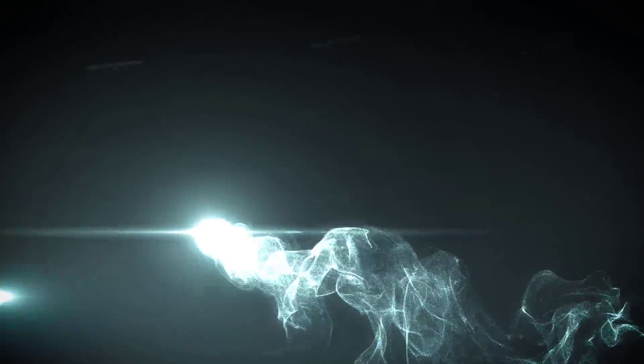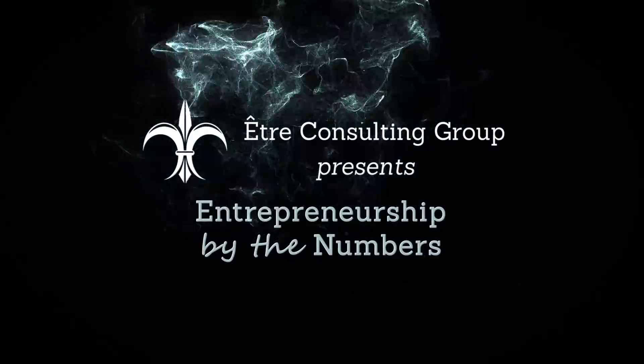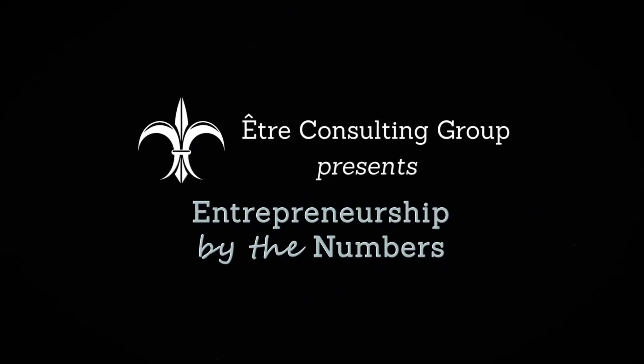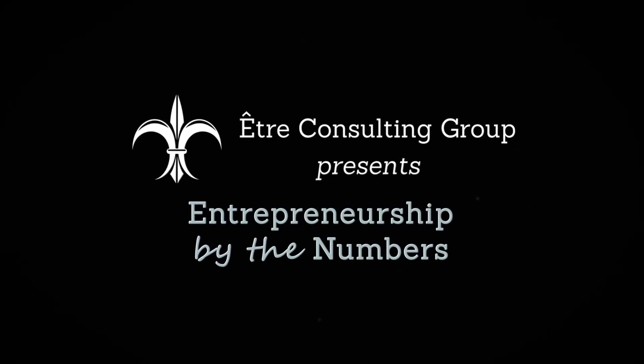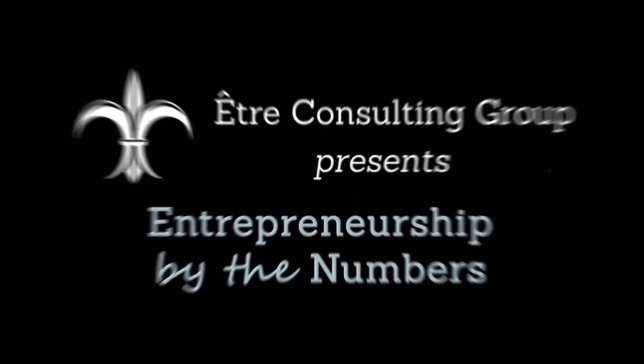Welcome to Entrepreneurship by the Numbers, where we help unlock the potential of your business with data-driven metrics.